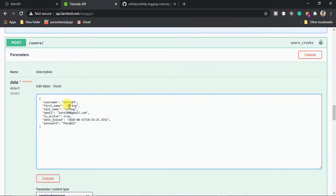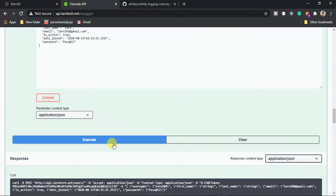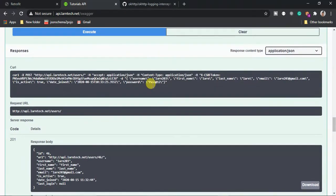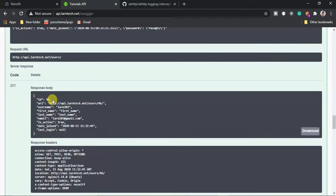For instance, I can create a user: lan203, and the image will be lan203, password pass812. You can see the new user created with id 46 — lan203. Then we have lan202.